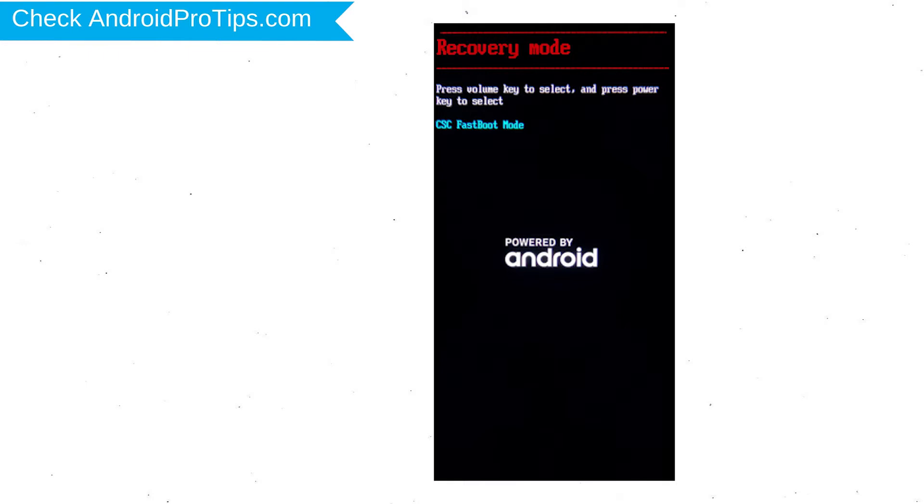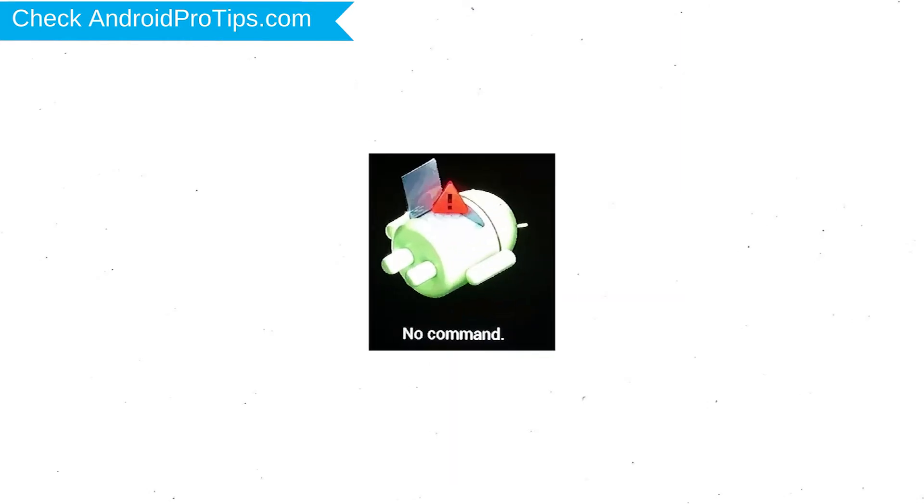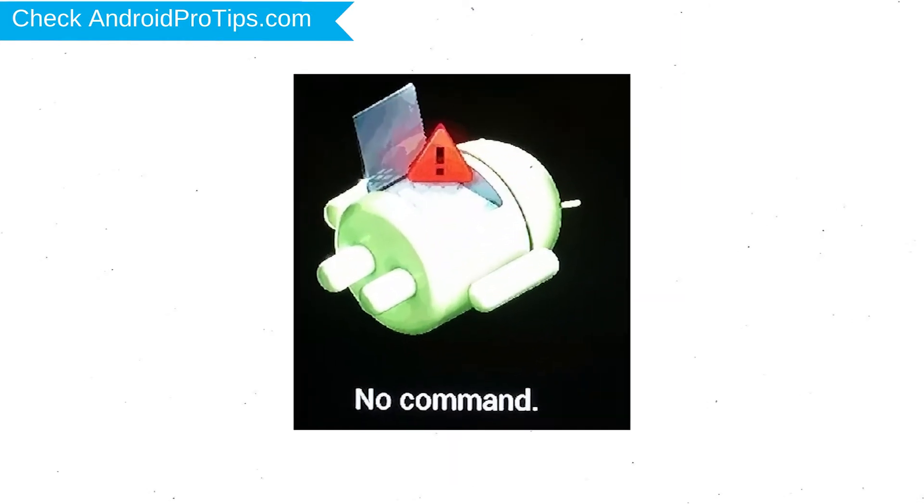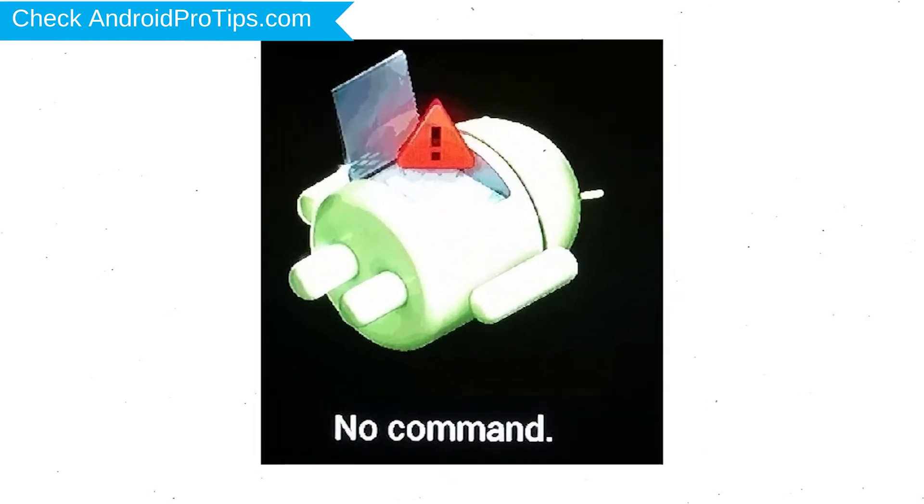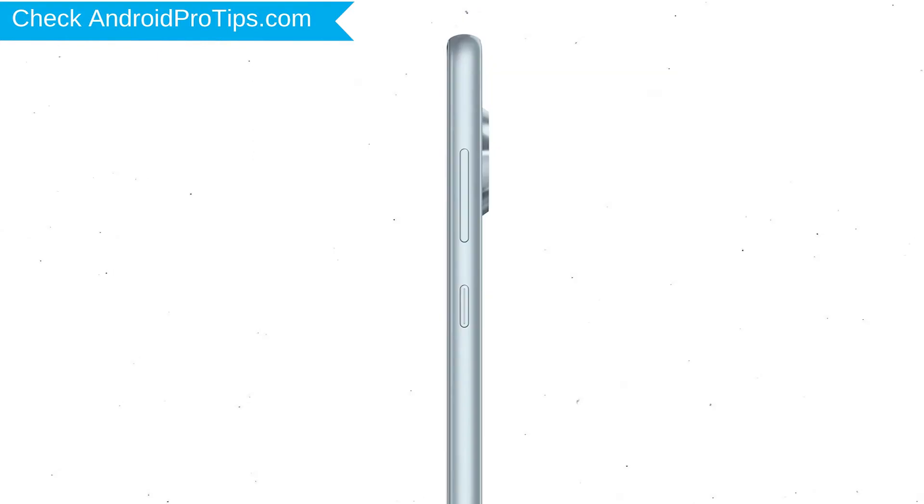Next, select recovery mode option using volume buttons and confirm with power button. Afterward, you will see Android exclamation mark. Then while holding down the power button, press and release the volume up button.